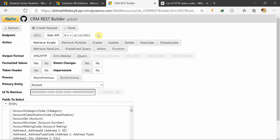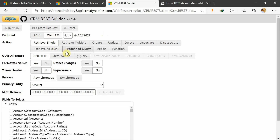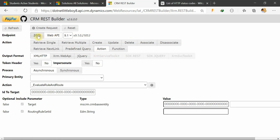Since Dynamics 2016 was released, they introduced the new concept of the Web API. Using the Web API endpoint you can do many operations — single retrieve, multiple retrieve, create, update, retrieve next link, predefined query, action, and function. So using the Web API you can call the action. Before CRM 2016, like CRM 2013, 2011, or 2015, the Web API concept was not there, so you cannot build the query for actions using the CRM REST Builder for those versions.